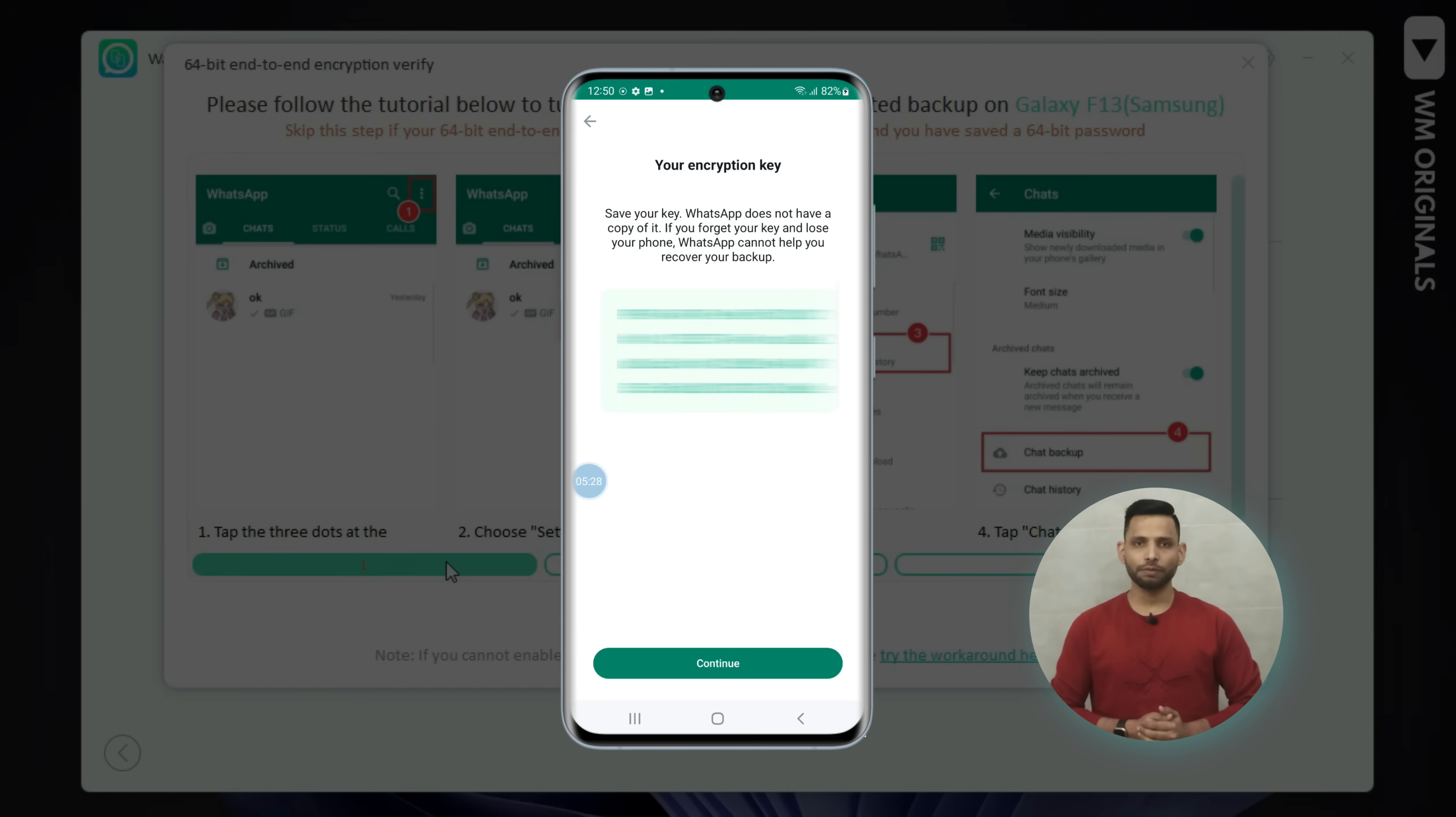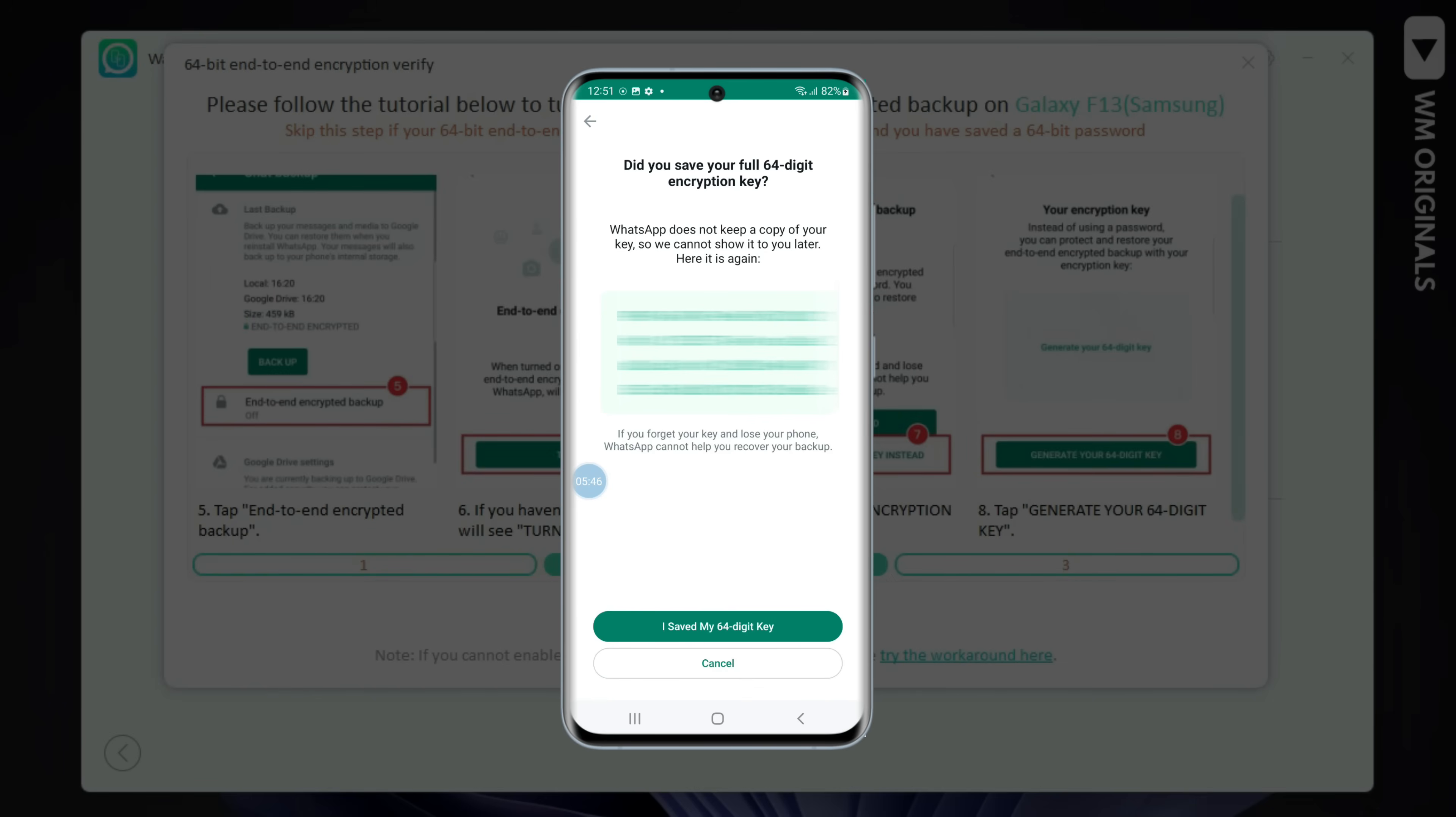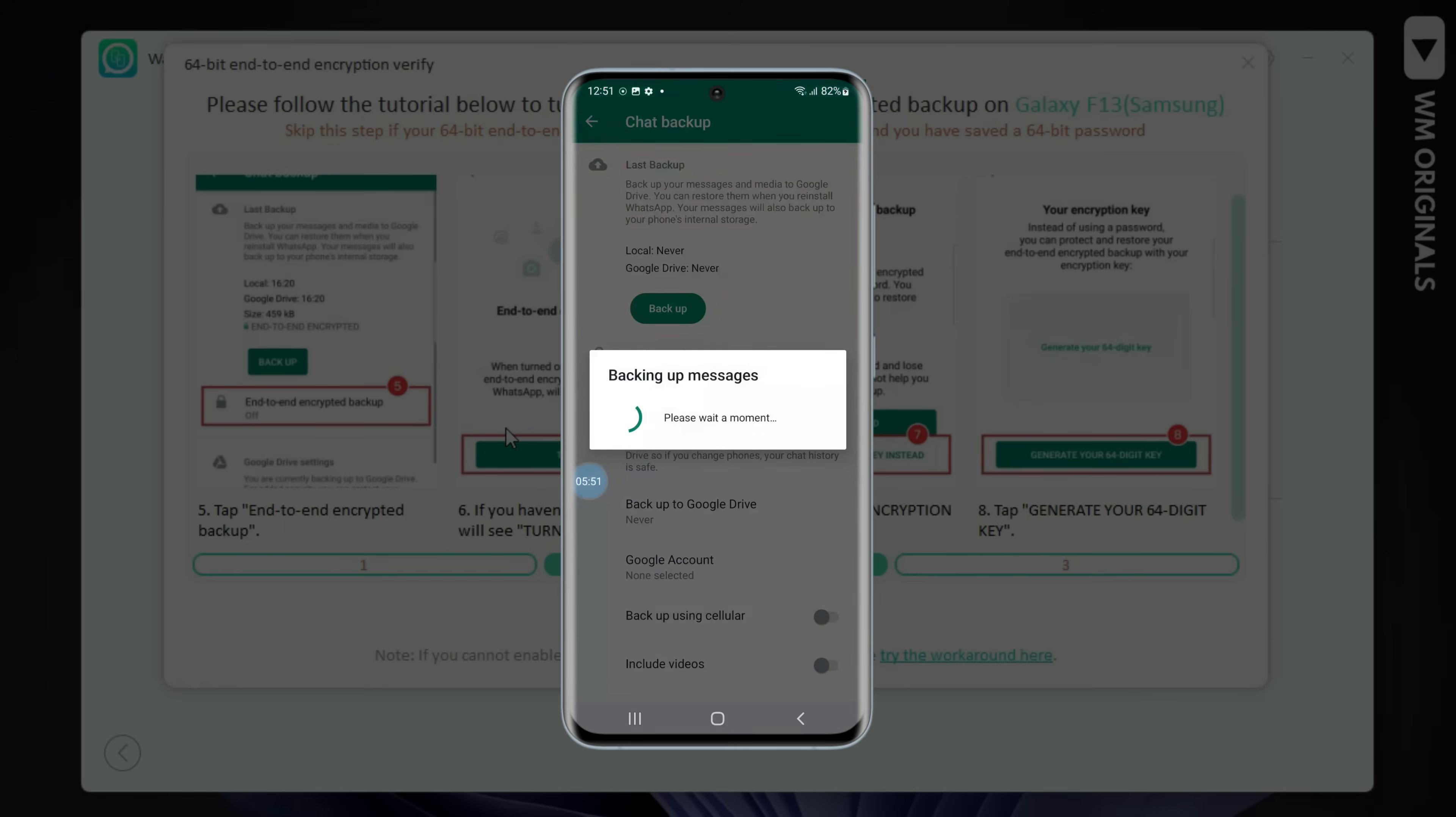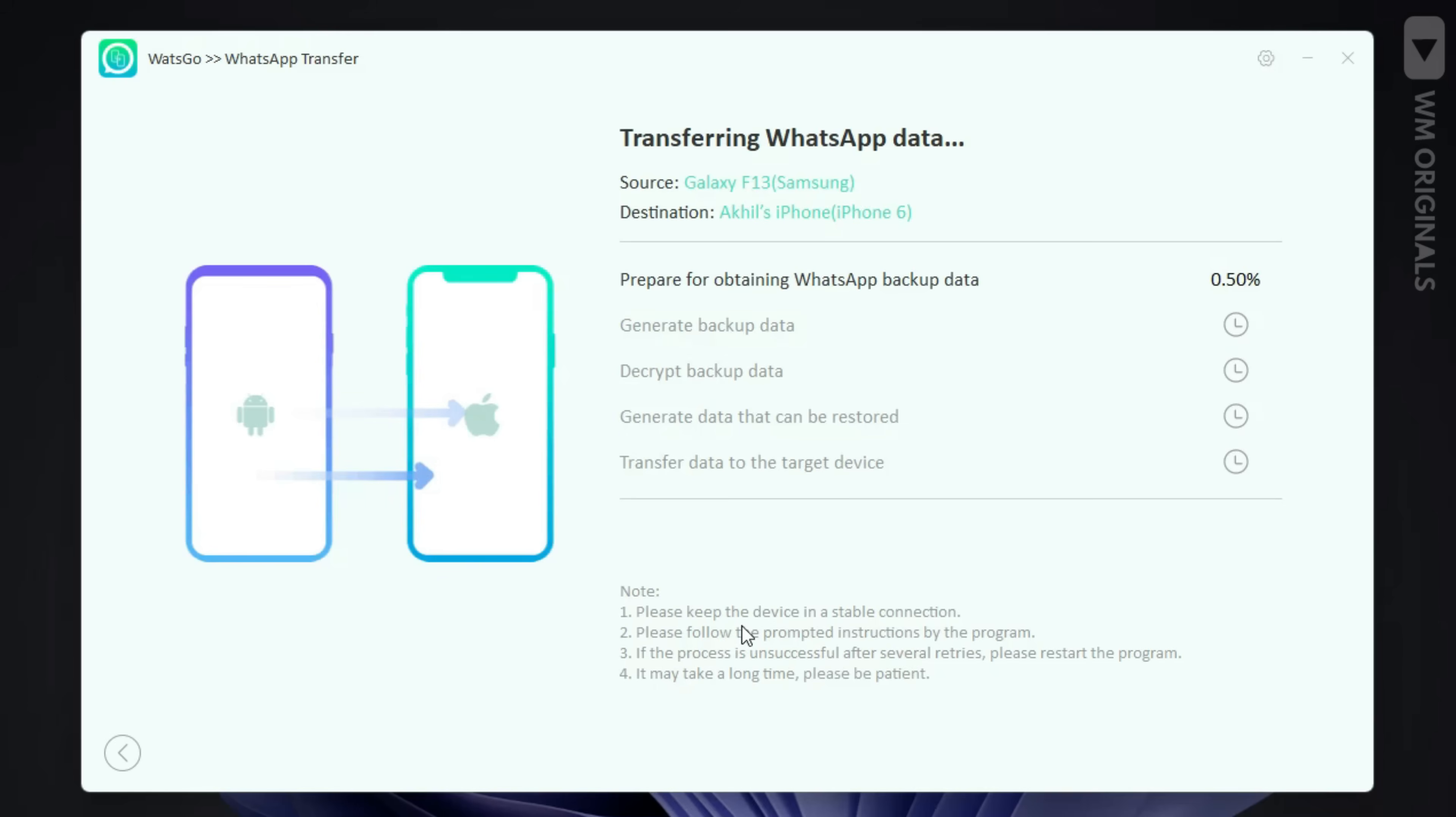Now this will generate your encryption key. Take a screenshot so that we can use it later. Next tap on continue. Now tap on I saved my 64-digit key. Next we need to create end-to-end encrypted backup and for that tap on create. It will create backup and once done click on enable.